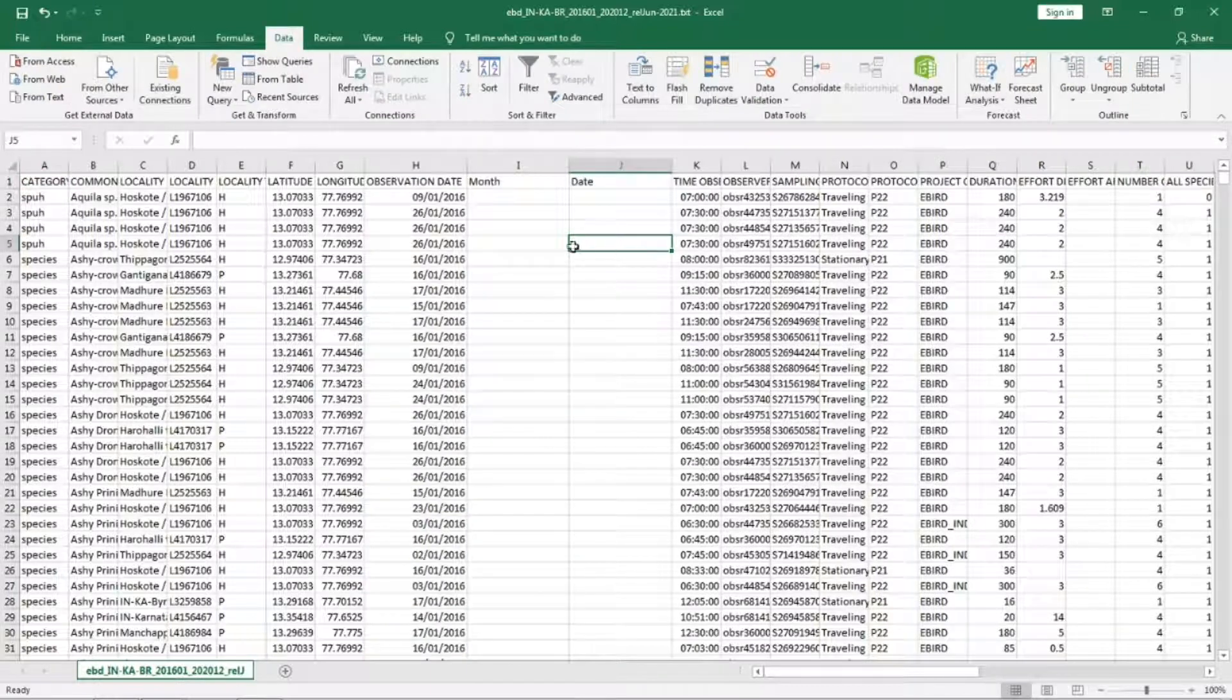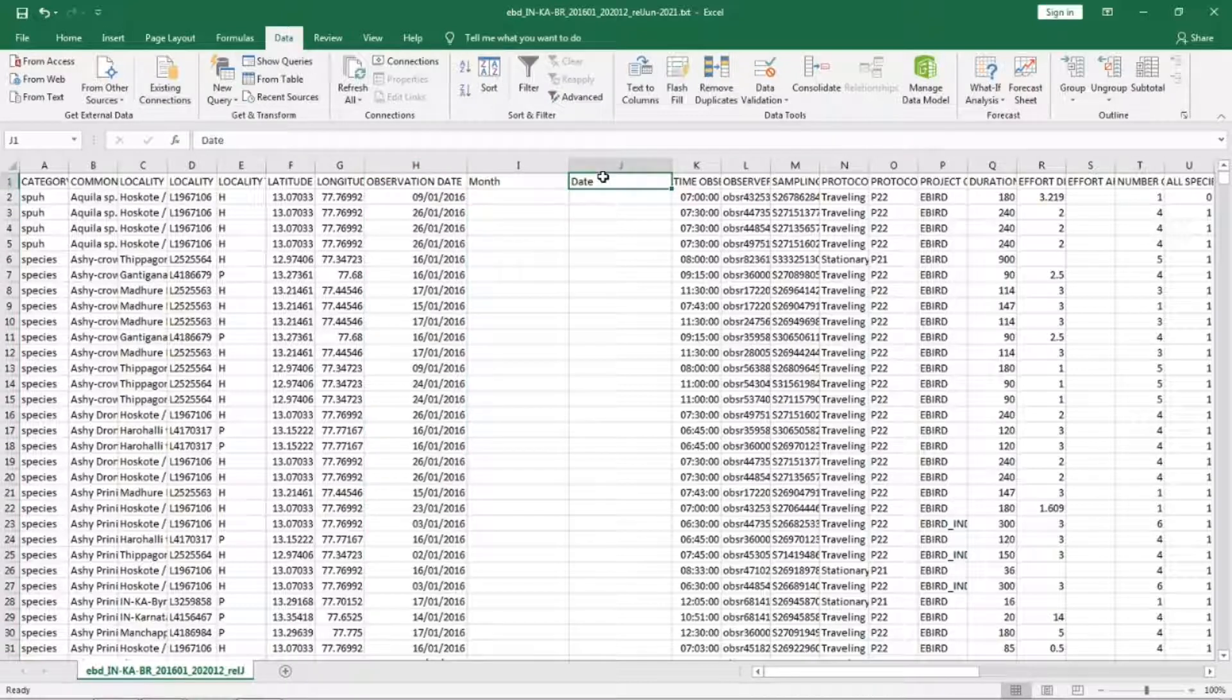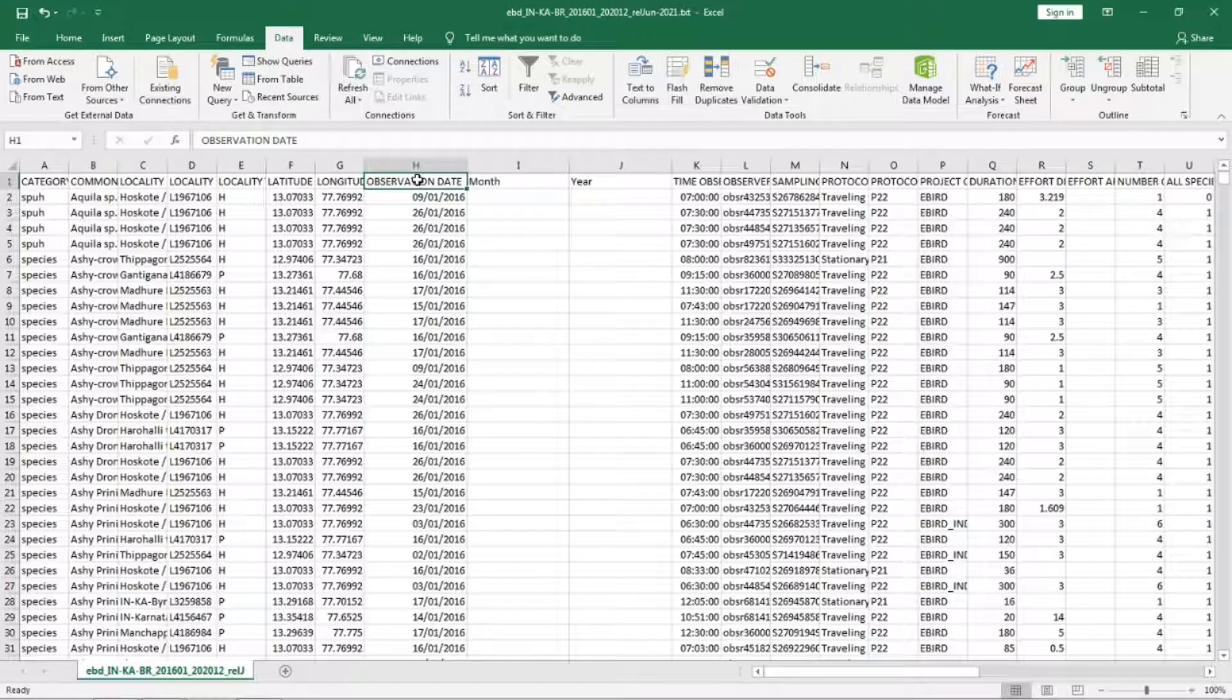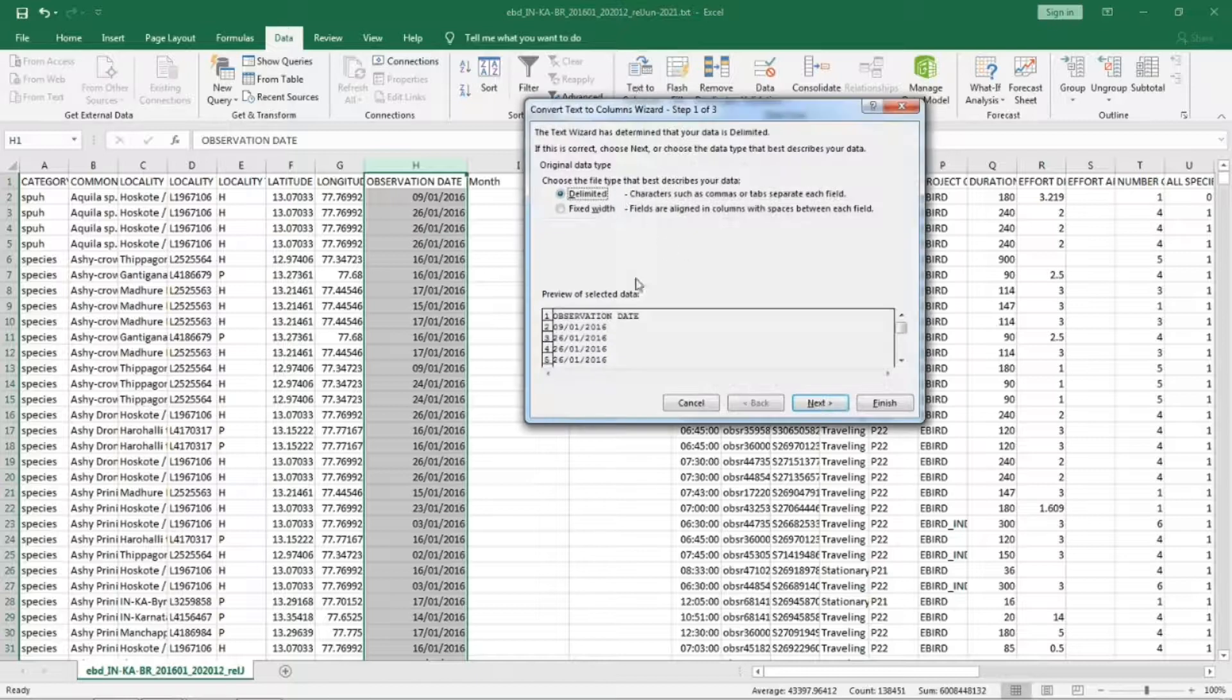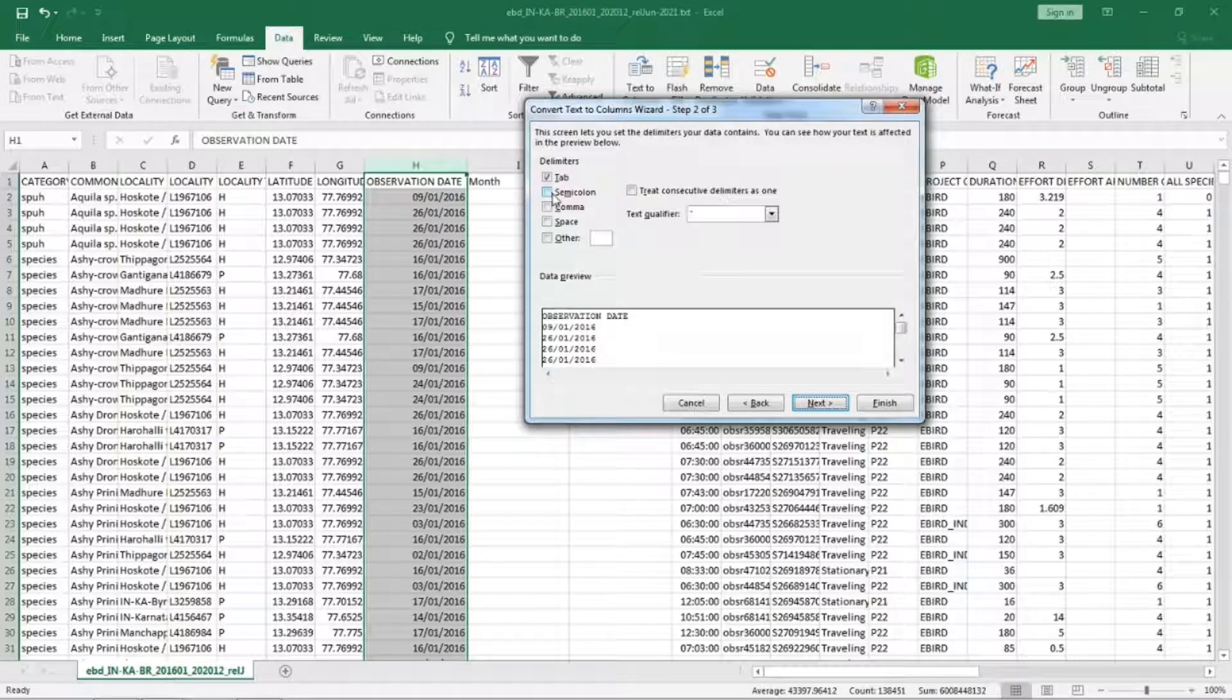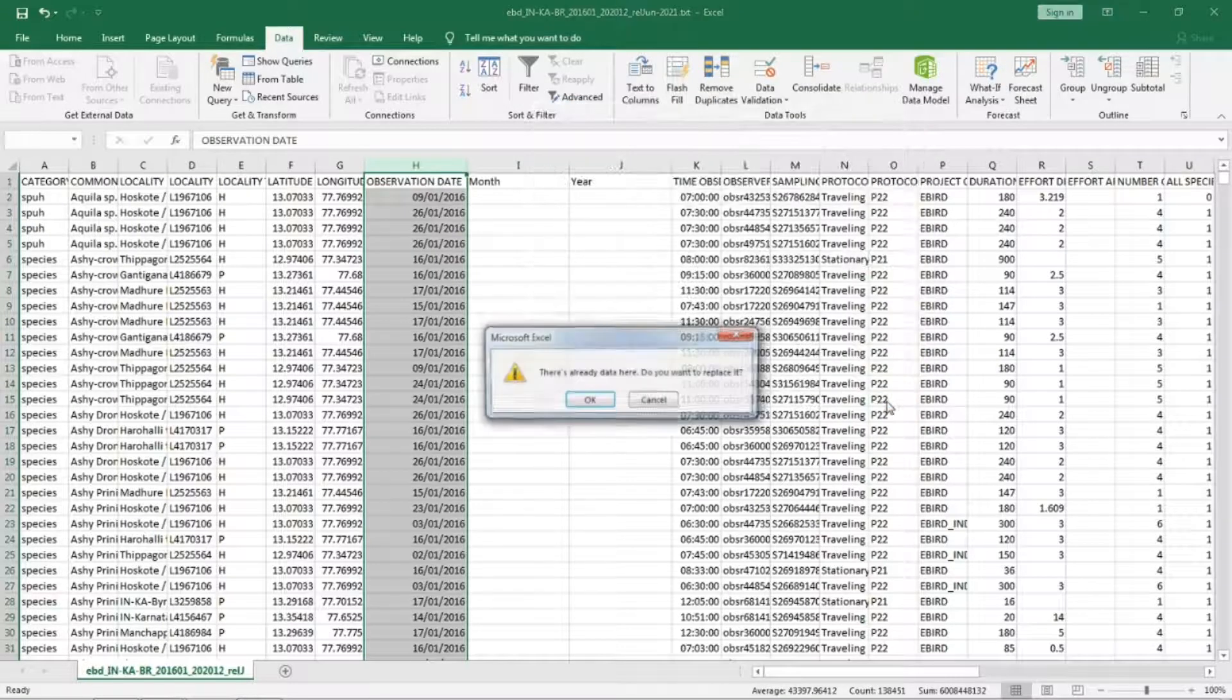I have added two columns after observation date and I'm going to convert this into year, month, and date. Select this, go to Data and Text to Columns. Next, remove the tab, click Other and put the forward slash, finish.